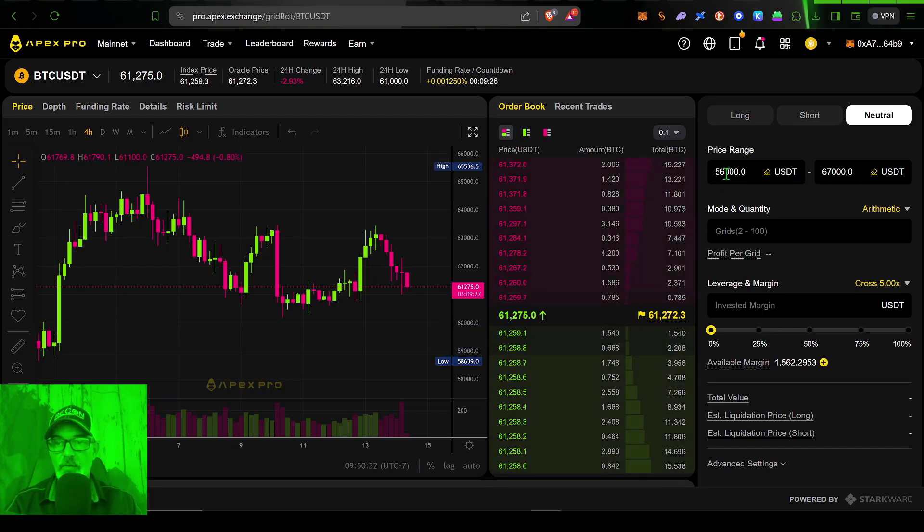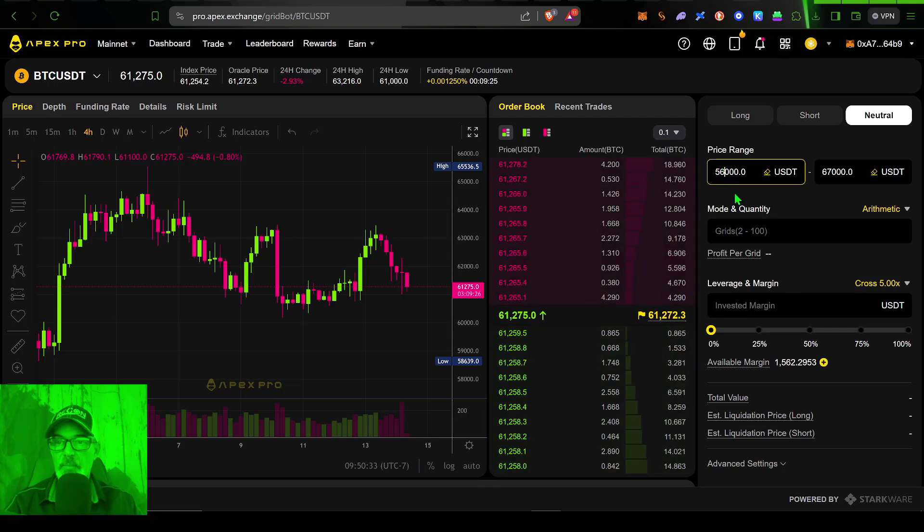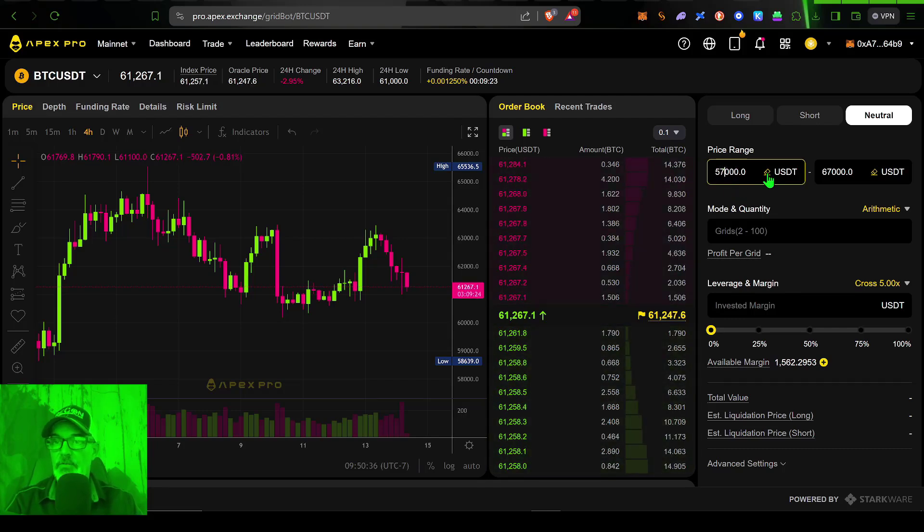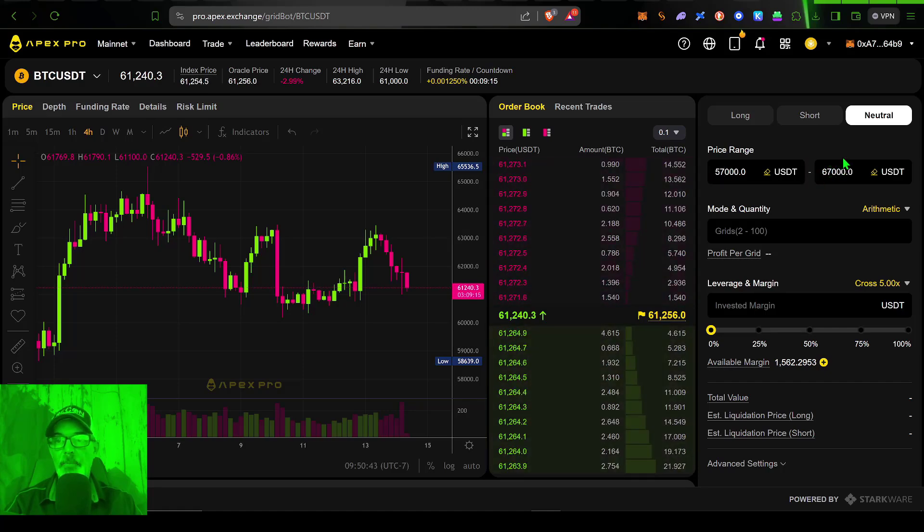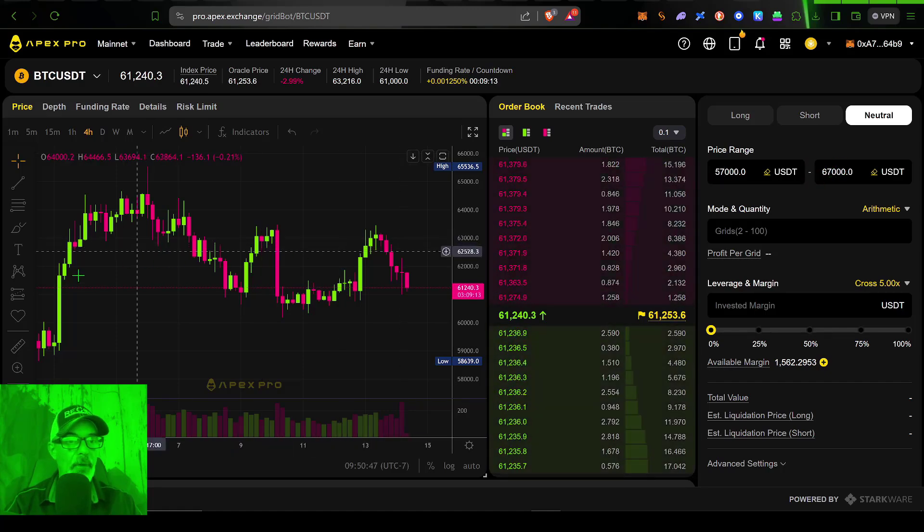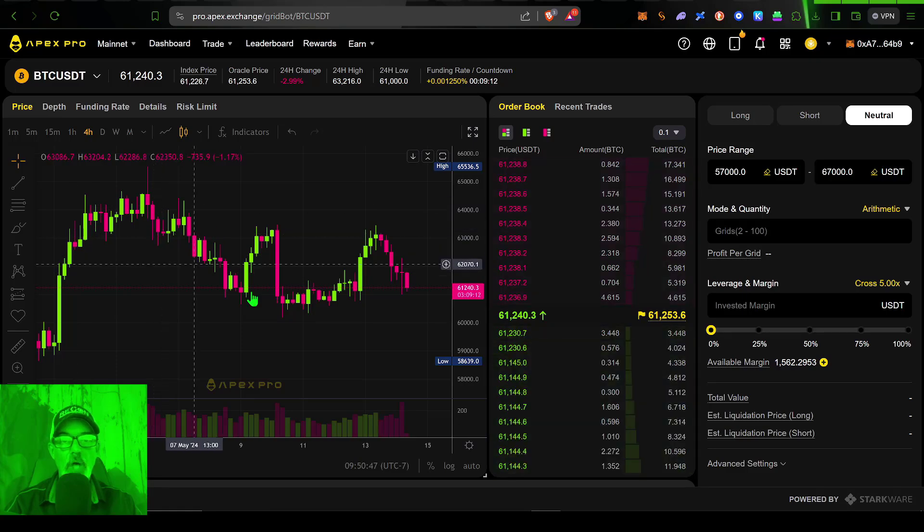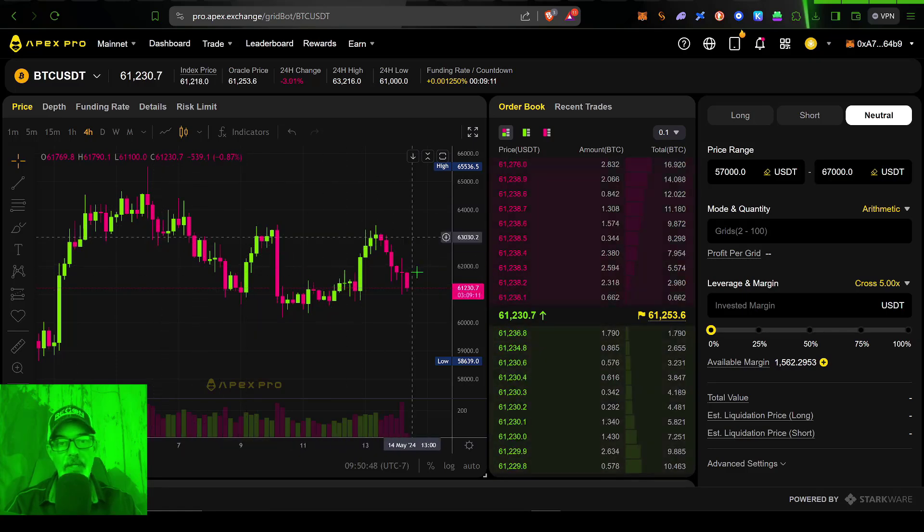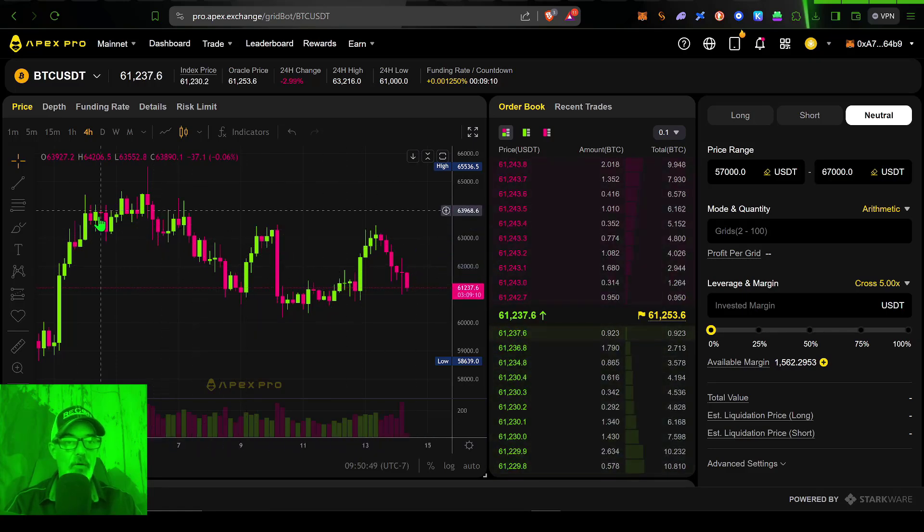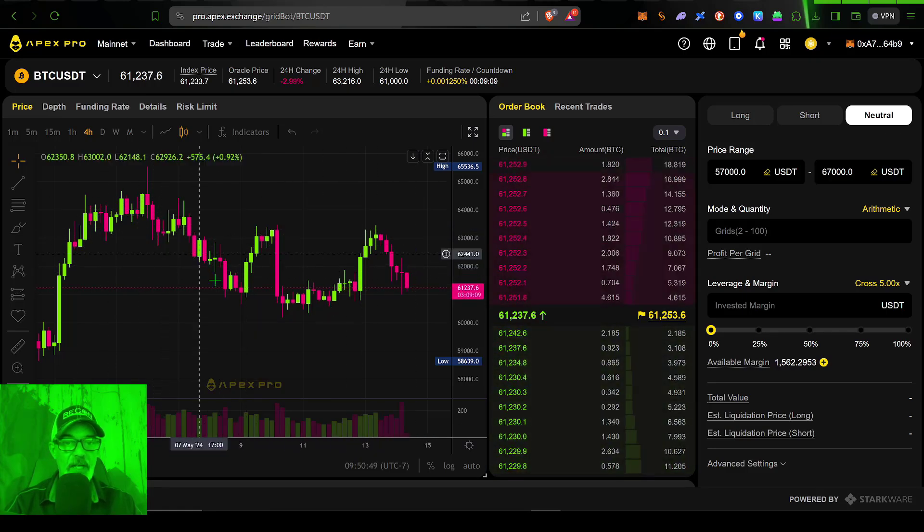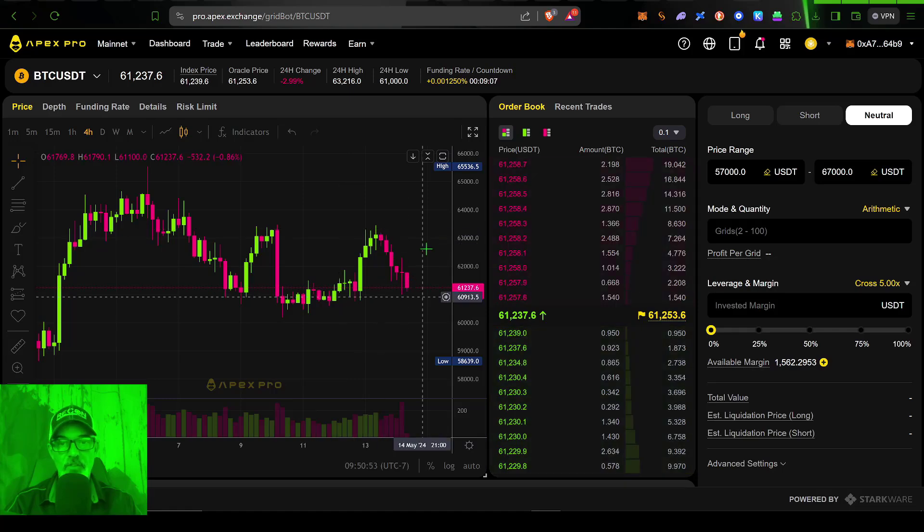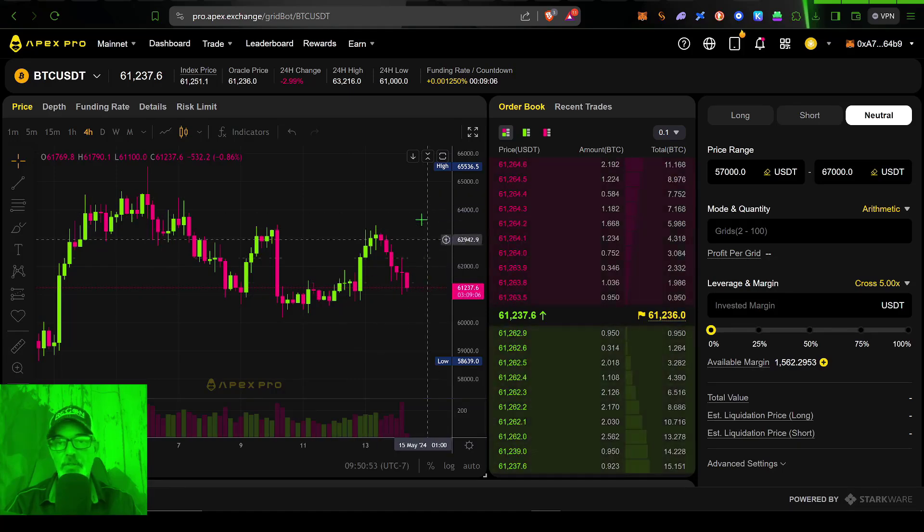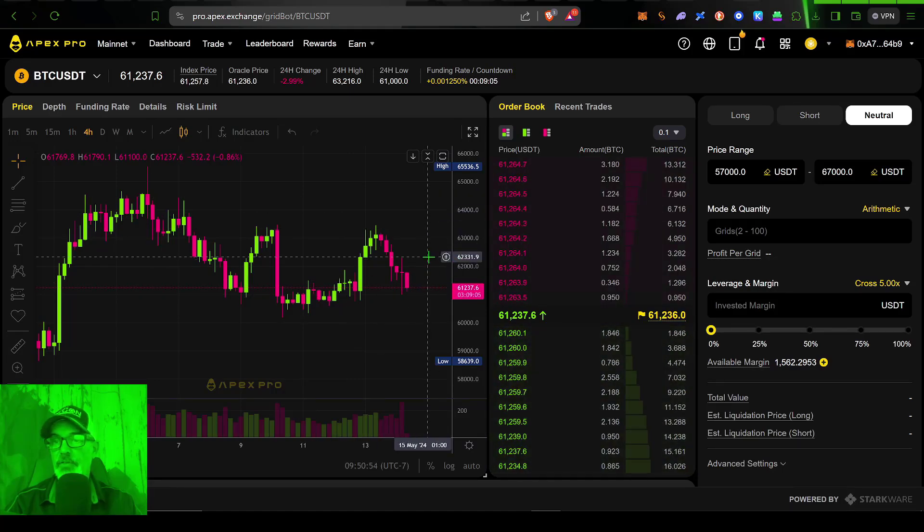So actually, I'm going to make this 57,000 for my lower limit, and 67,000 for my upper limit, that should give the bot plenty of room to operate within, and hopefully take advantage of the chop that Bitcoin is experiencing between these two levels.